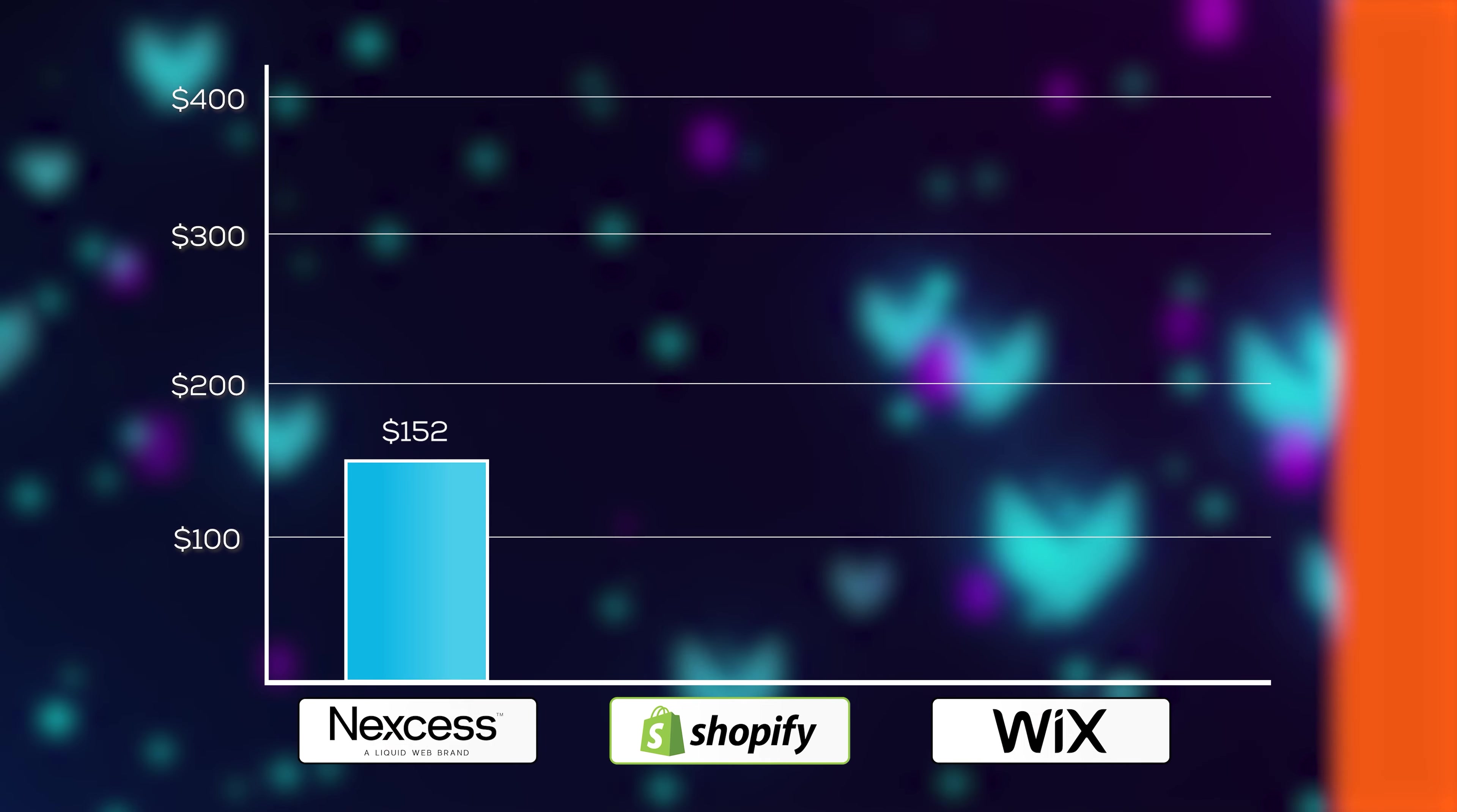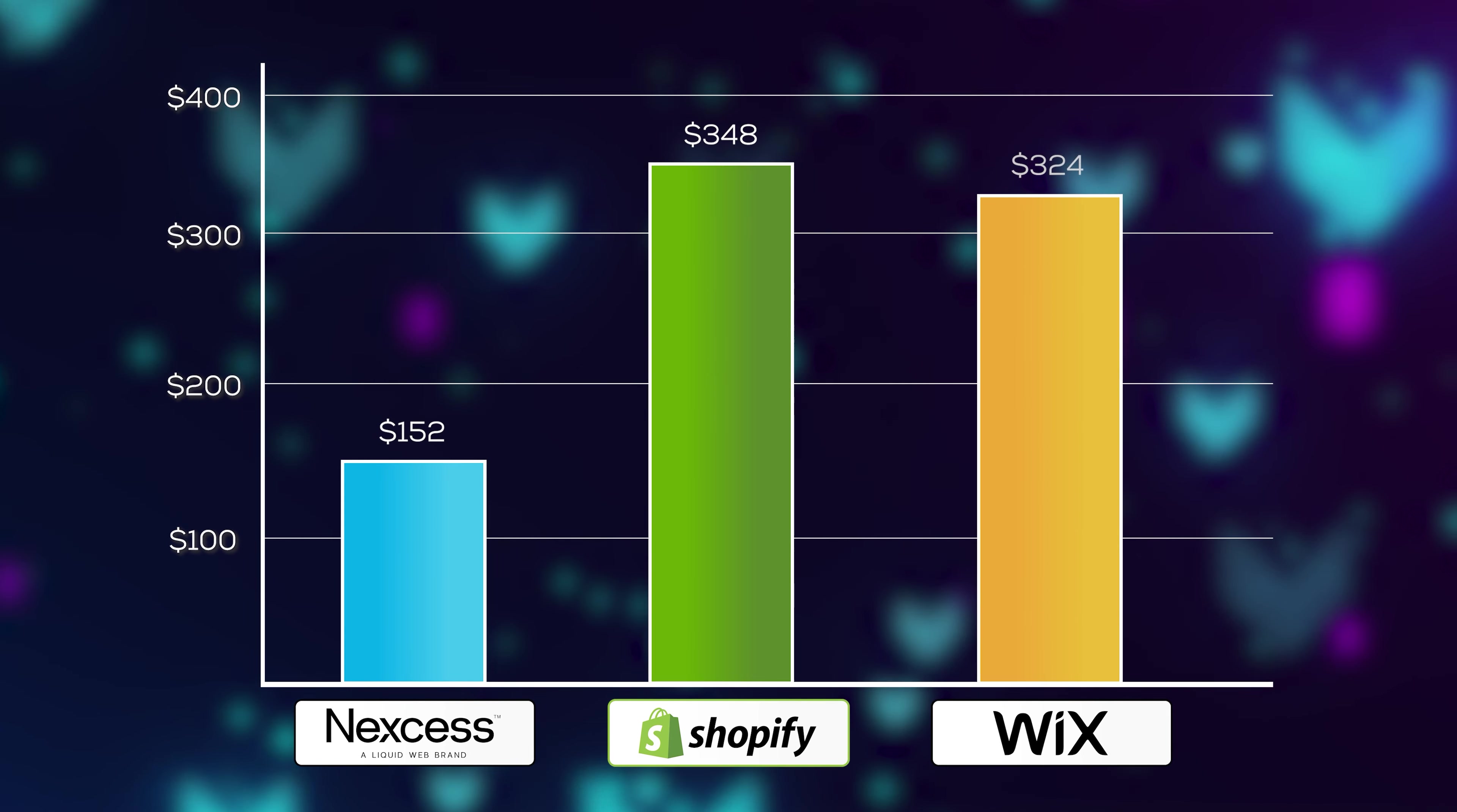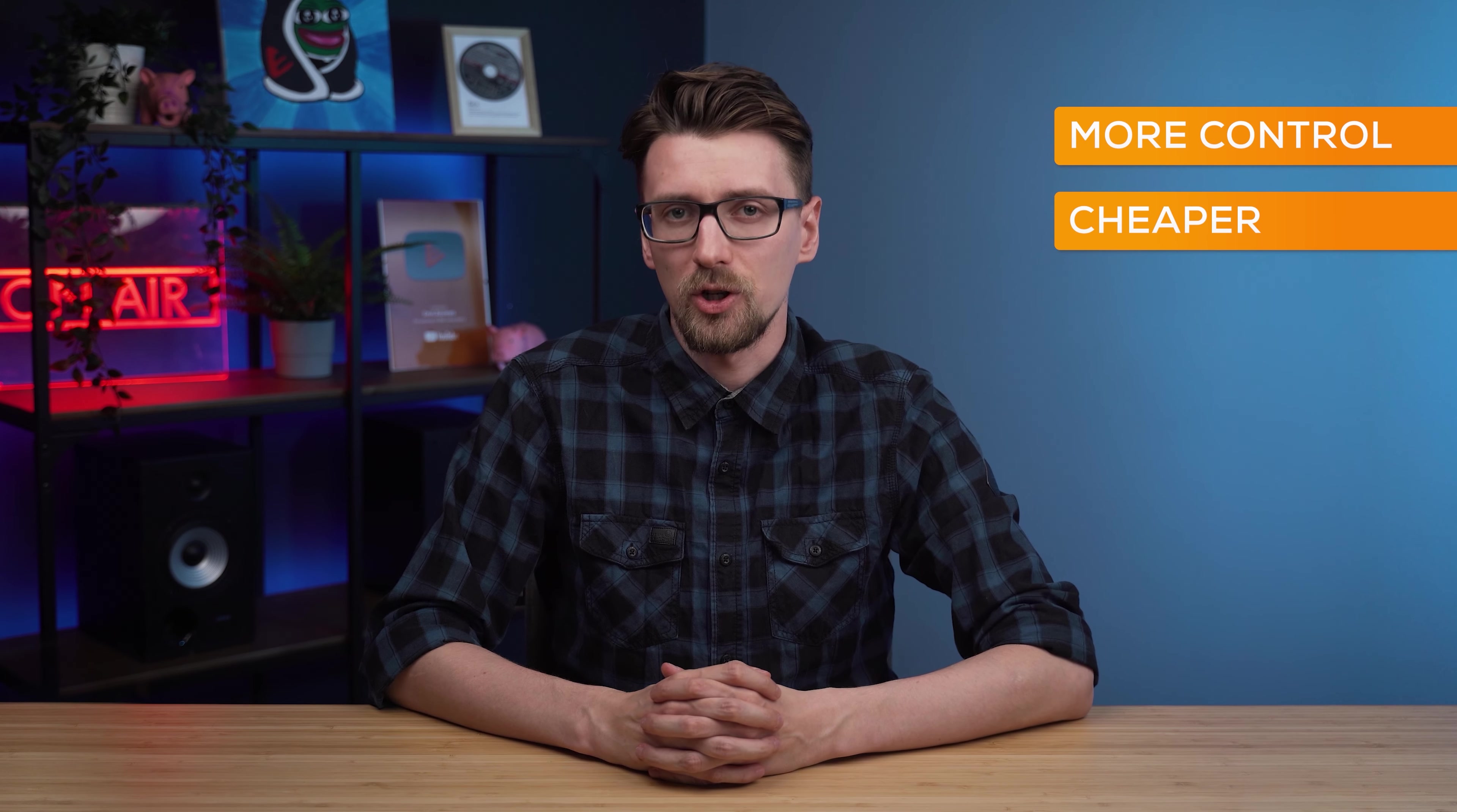So the price averages out to around $190 a year without the discount and $150 a year with a discount. Compared to the $348 that Shopify charges and Wix is very similar coming in at $324 a year. So going the WordPress route actually gives you more control and is basically twice as cheap for the same functionality.